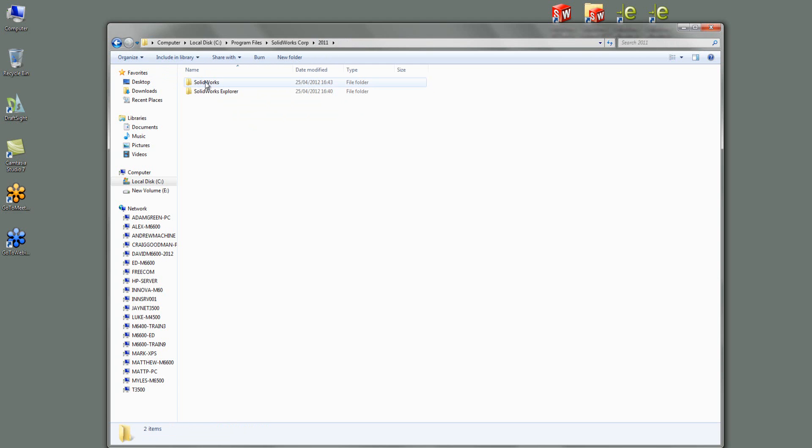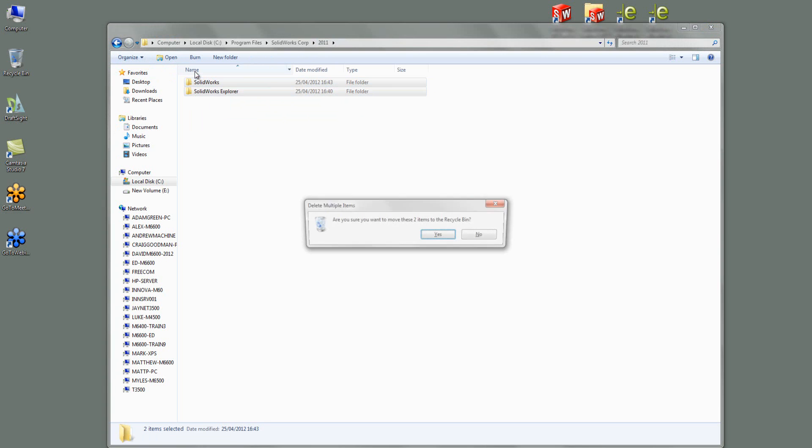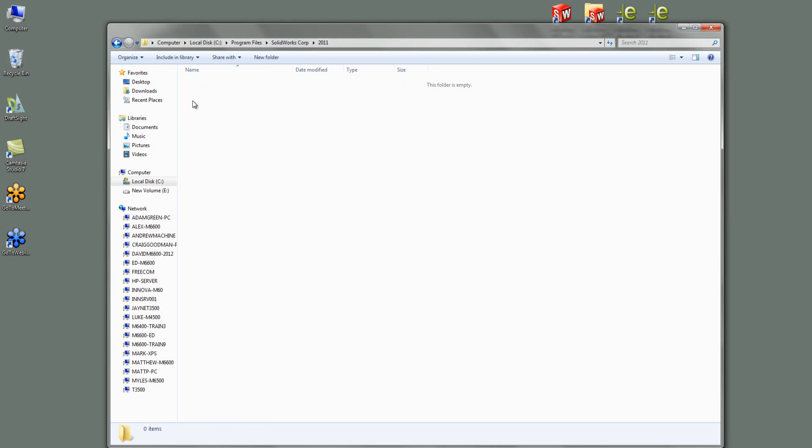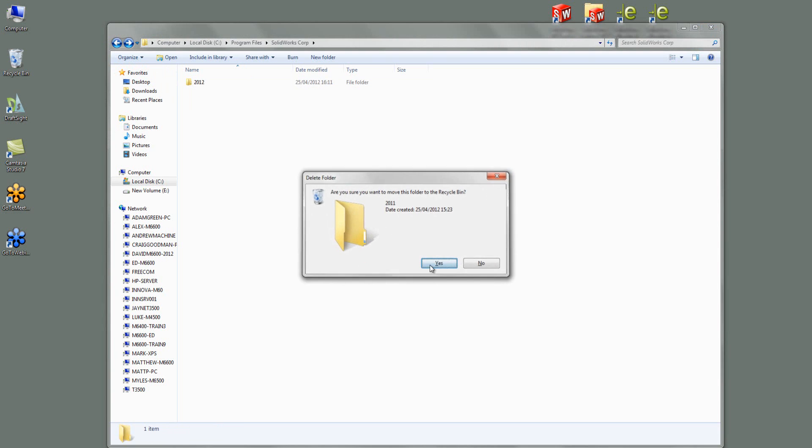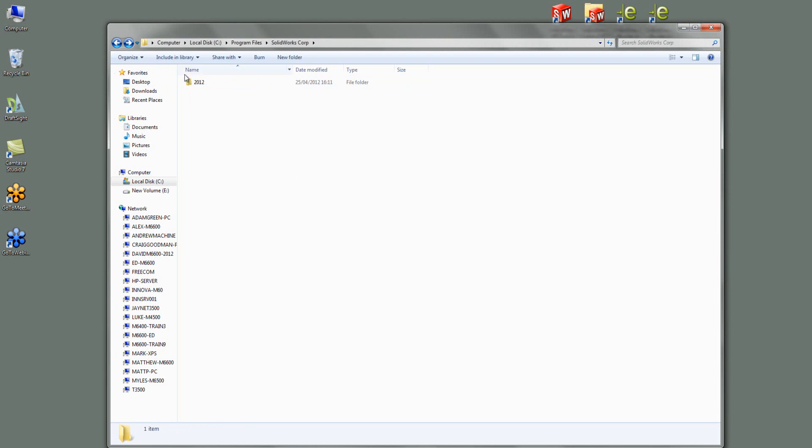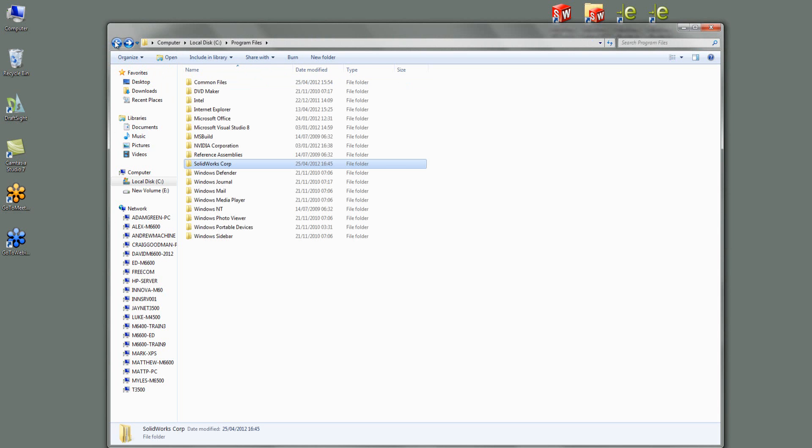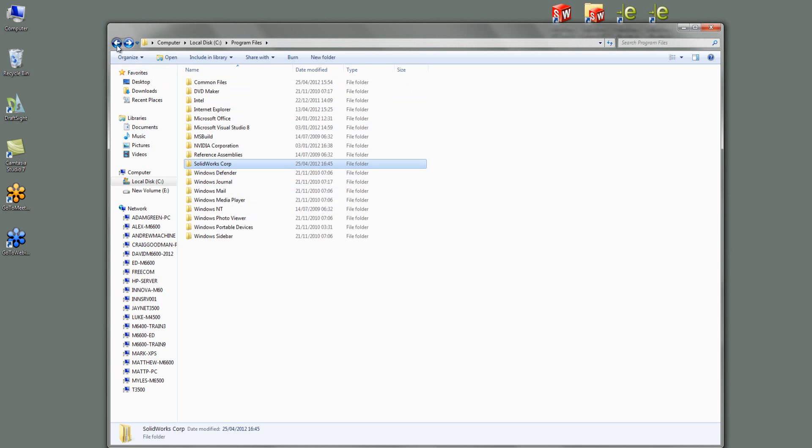So to get rid of it, I can just simply delete these folders and go delete on those. They're gone now. I could probably delete that 2011 as well. There we go. So that's one folder location that you have to remove.